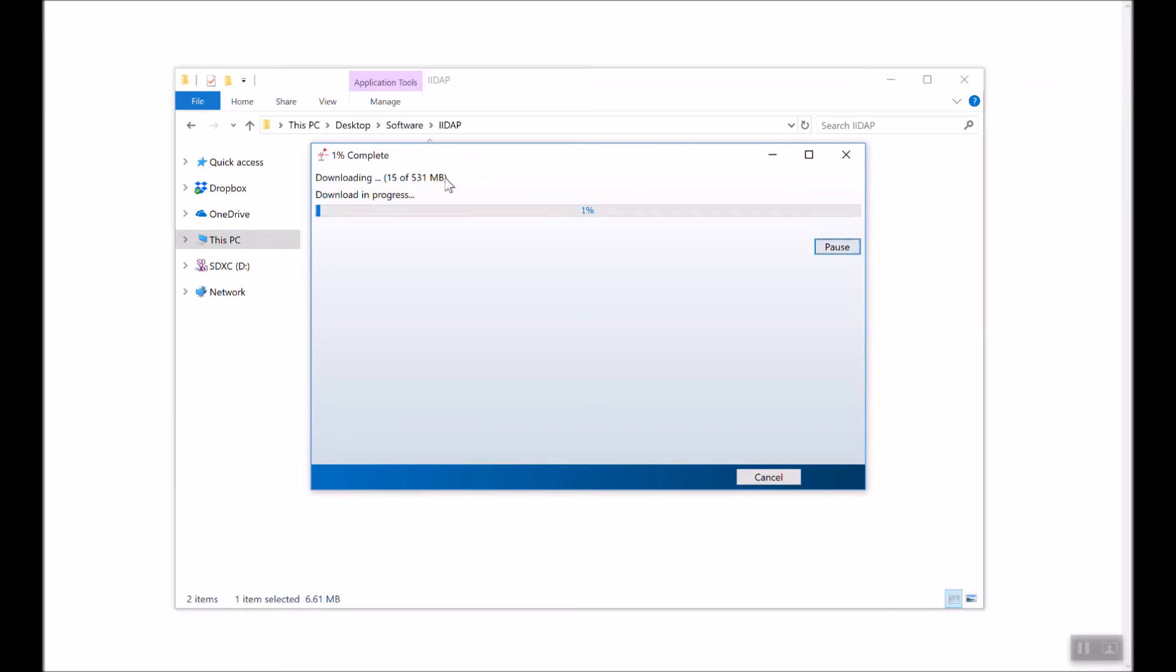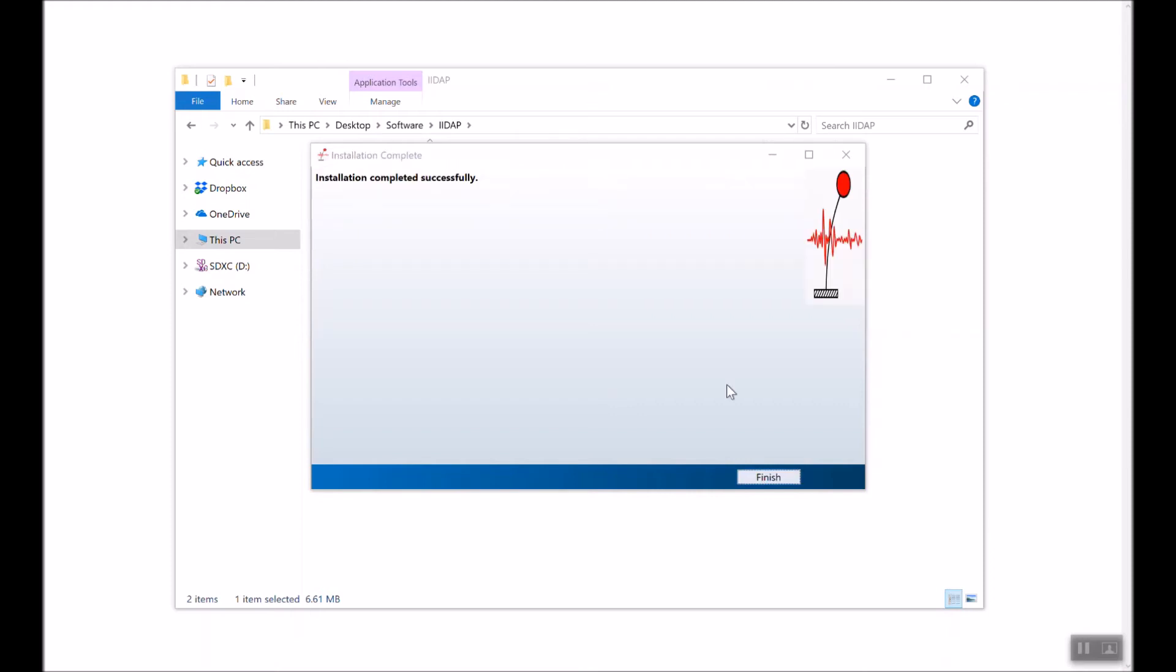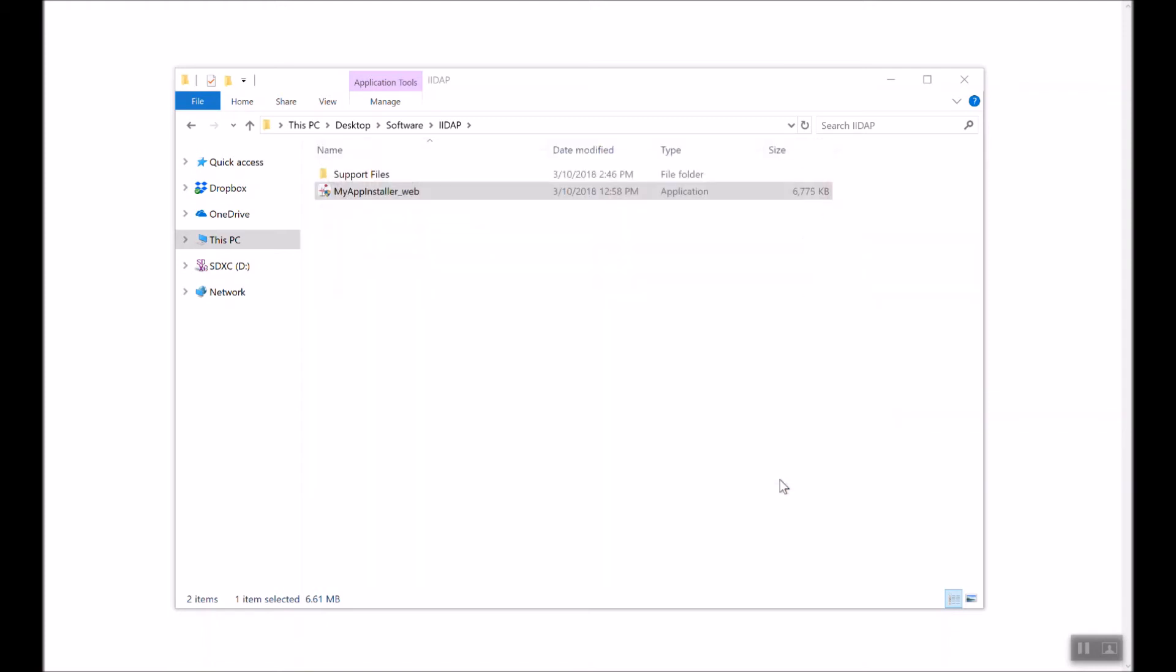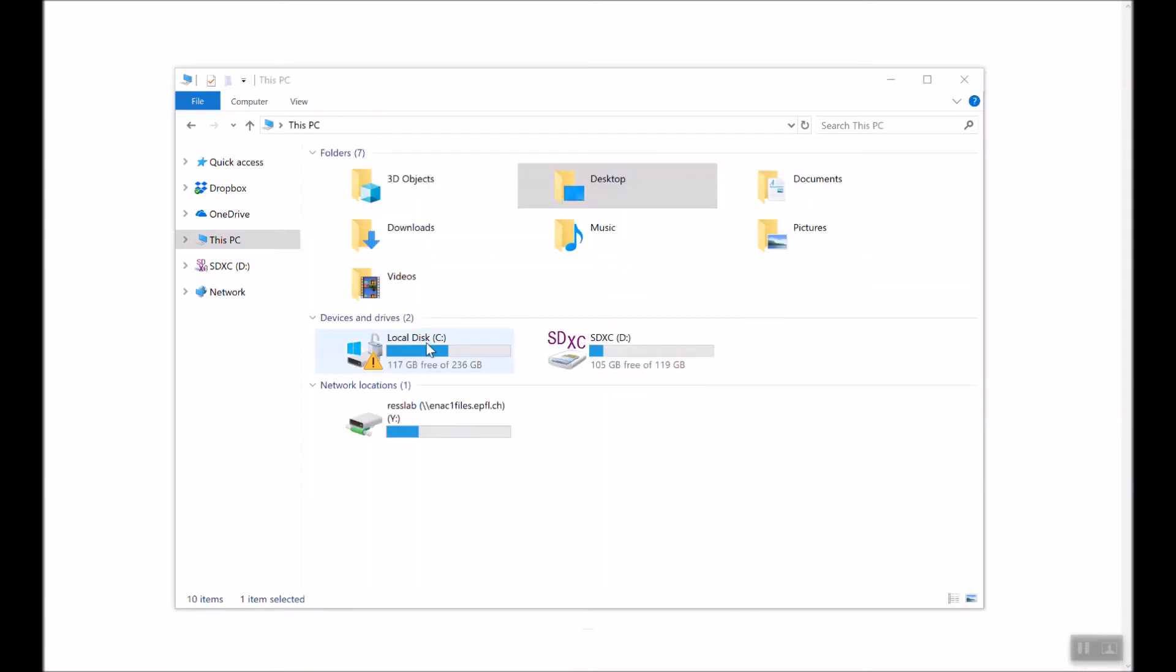Now that the files finished downloading, the program is installing those files. Again we will need to wait for that. Now that the installation is completed successfully, go ahead and click Finish.